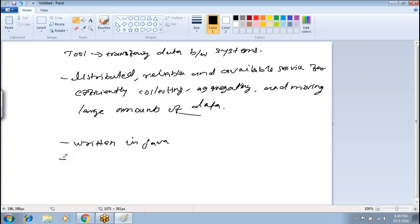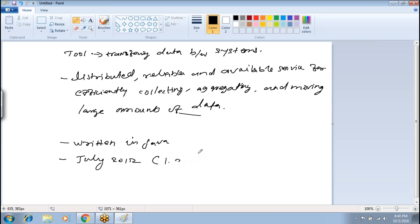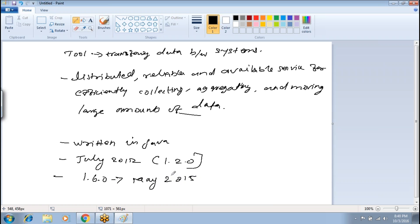The first version of Apache Flume was released in July 2012, version 1.2.0. The last stable version was 1.6.0, released in May 2015. After that, no new version came from Apache, and that was the last and final version of Apache Flume.